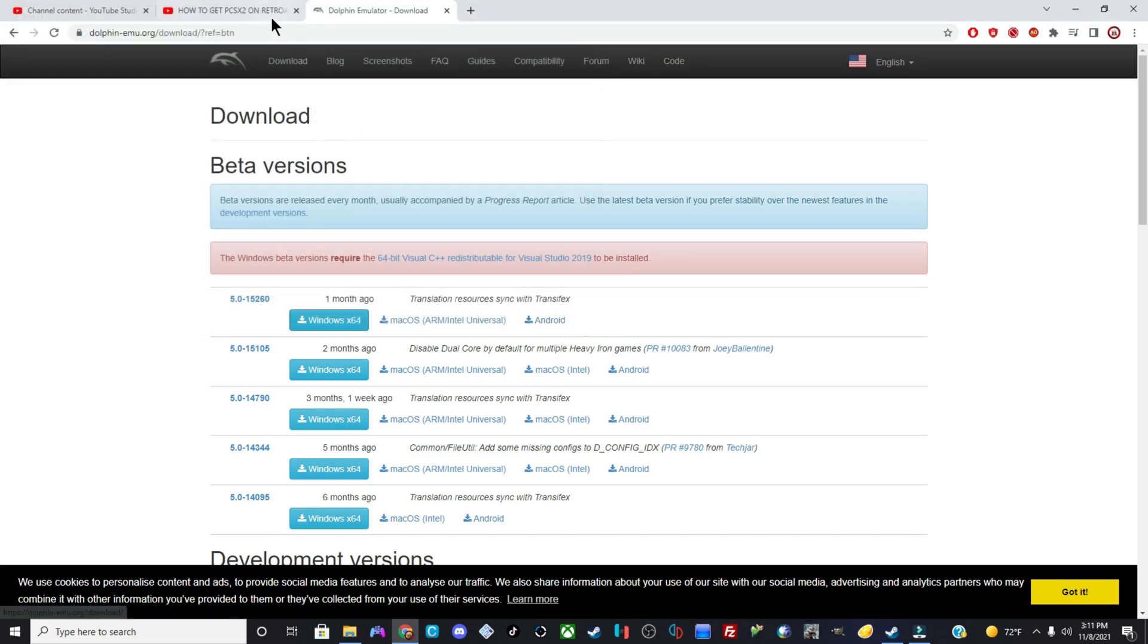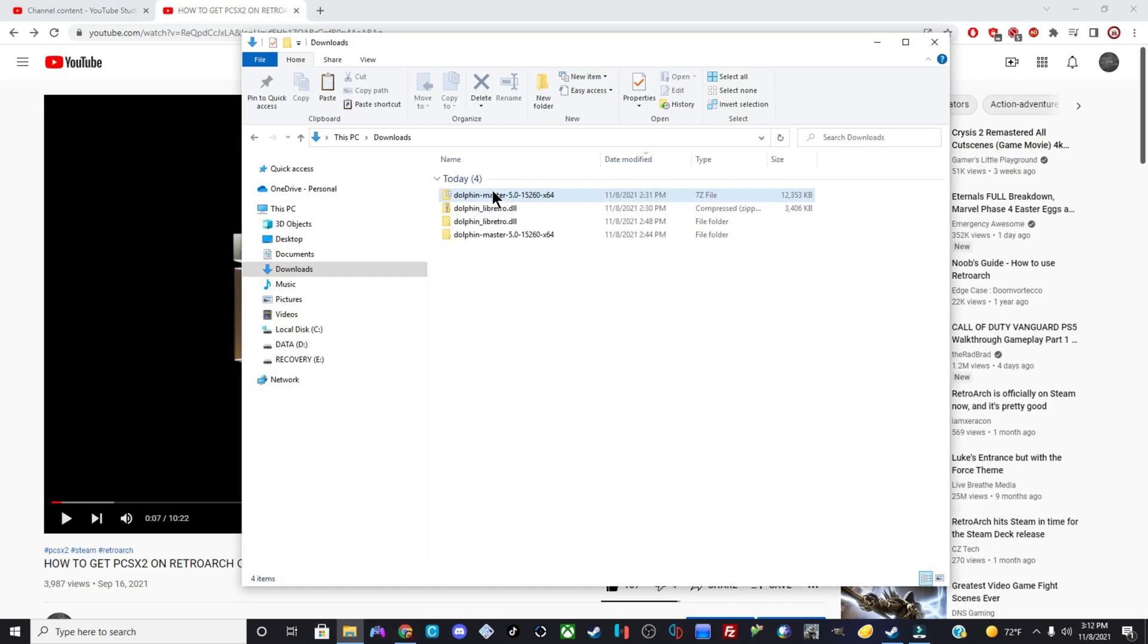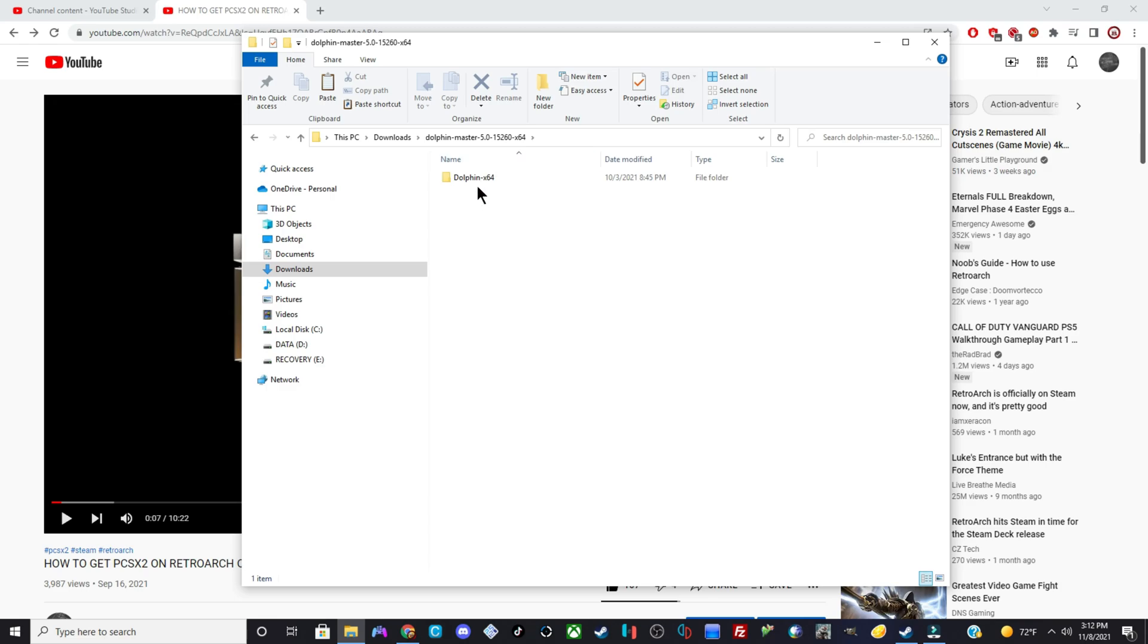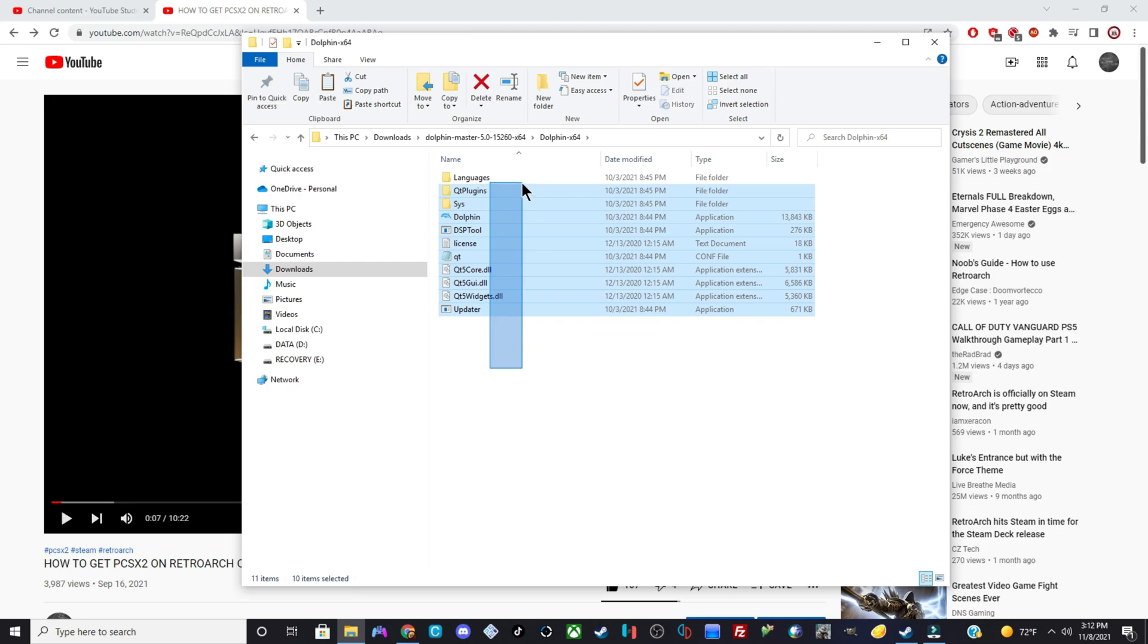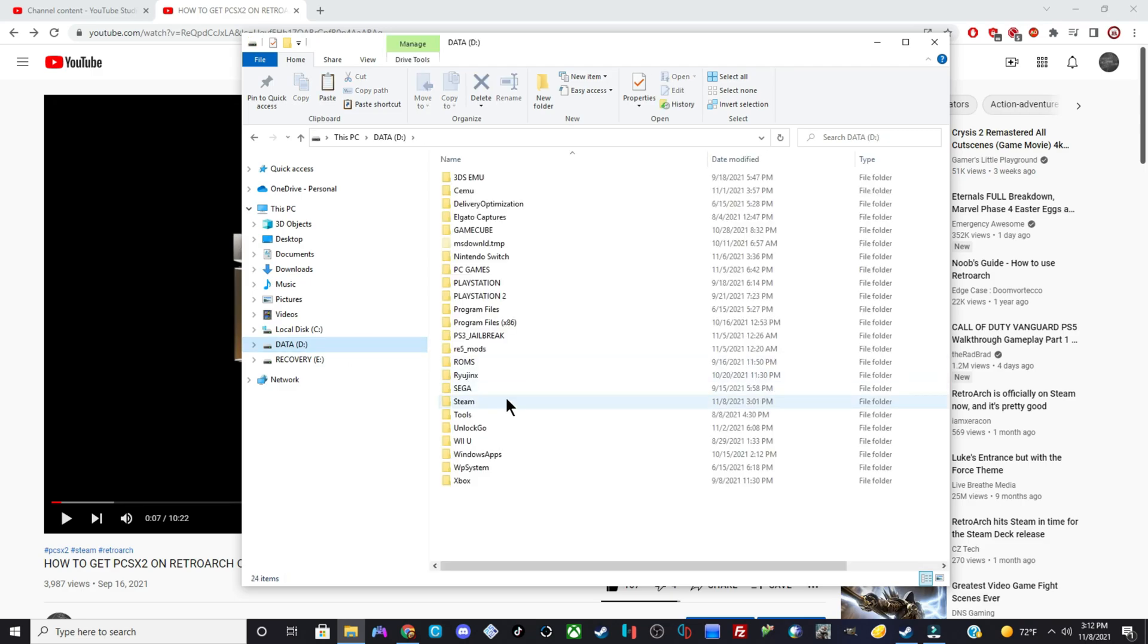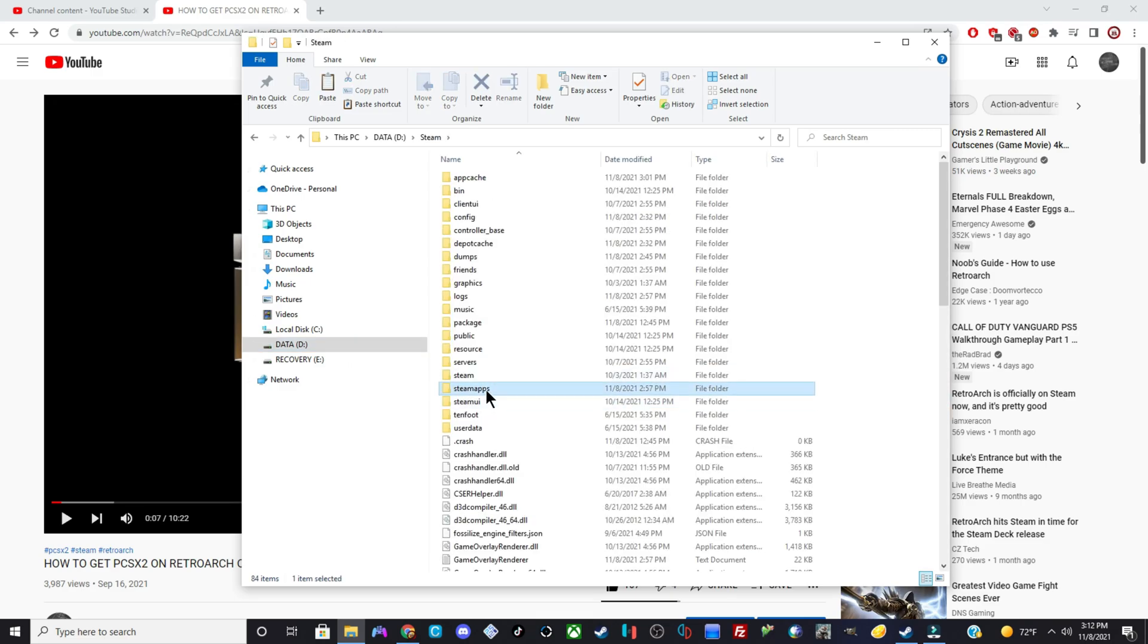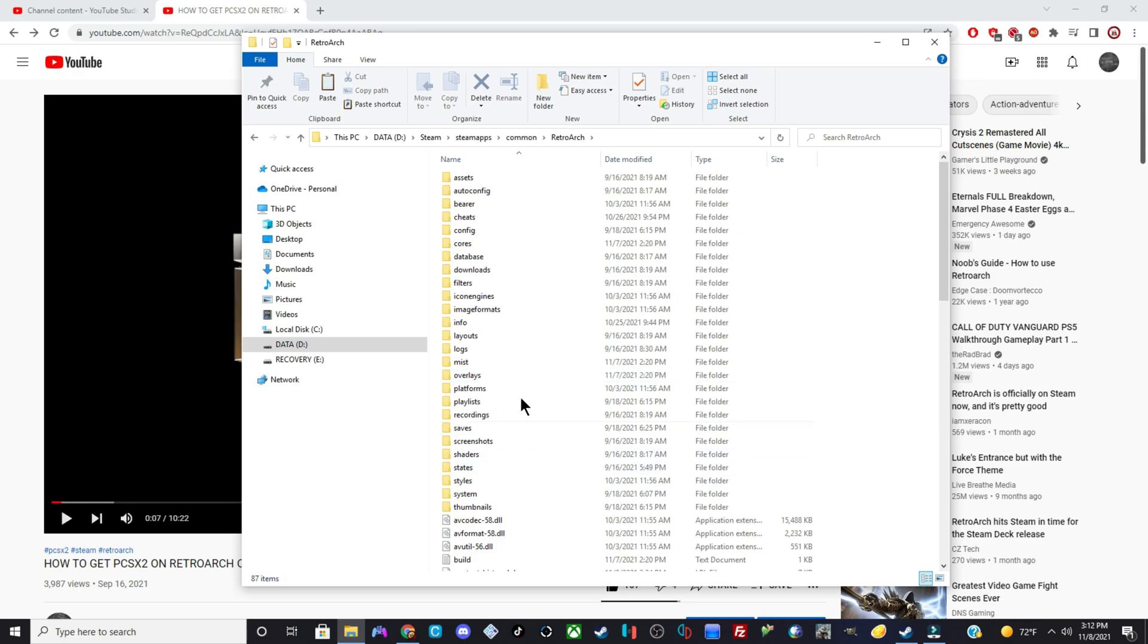But I already have it so I'm not gonna download it. And after you download it then you want to go to your downloads. You want to extract it, and after you extract it then you want to click and open it, go to Dolphin 64. You want to highlight, click and highlight. Hit copy or cut, whatever you prefer. Hit copy. Then you want to go to wherever your Steam directory is. So go to Steam, SteamApps, Common.